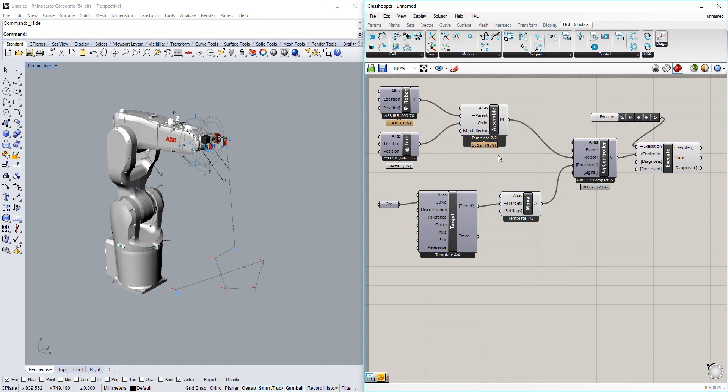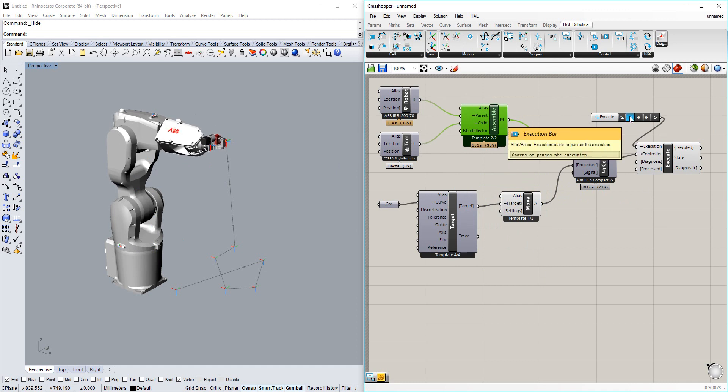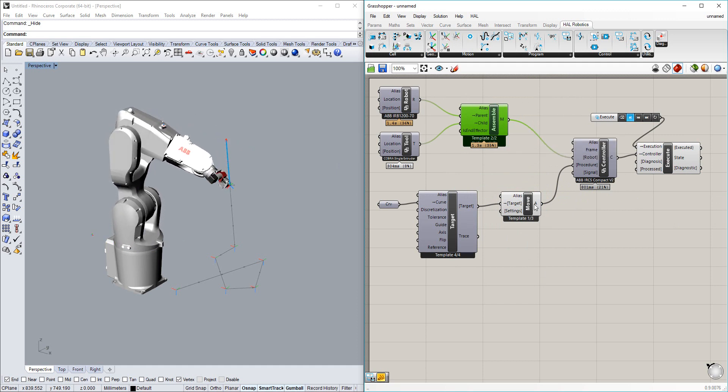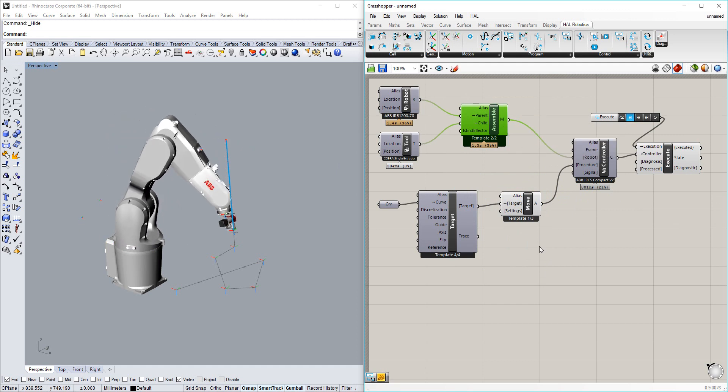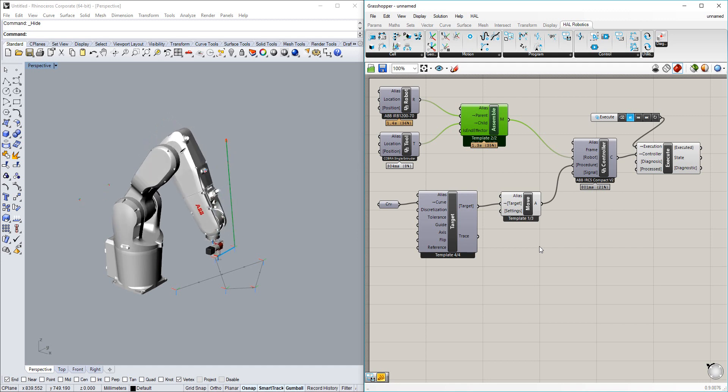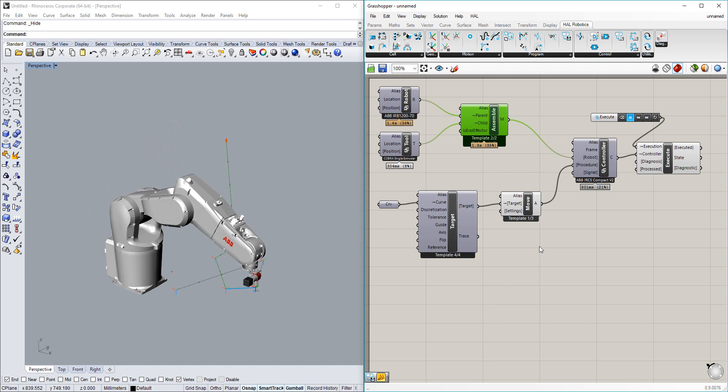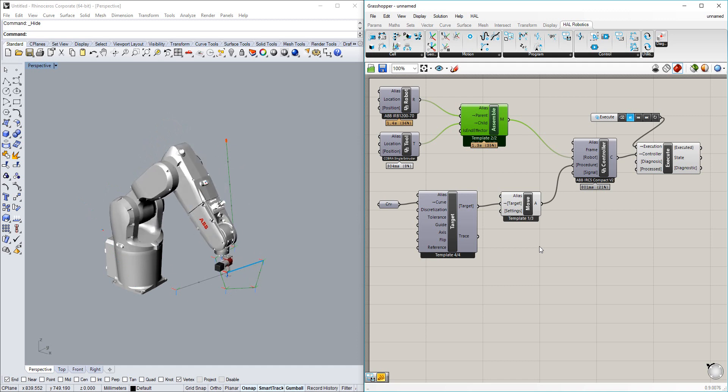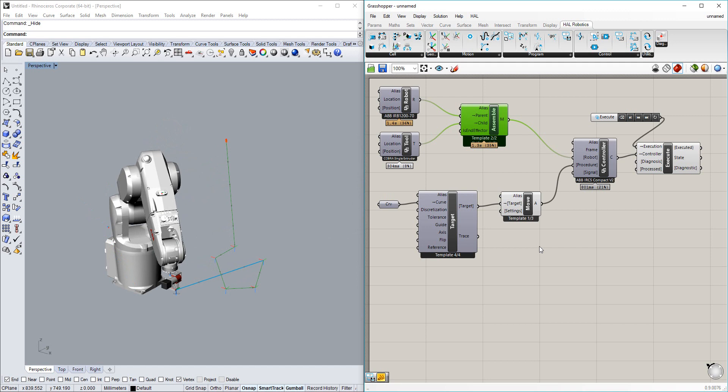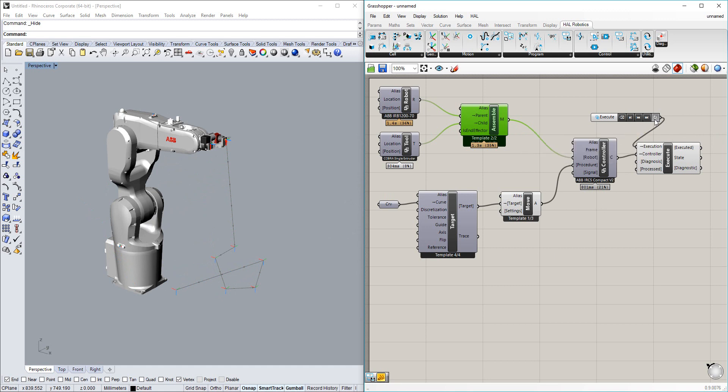And I'm going to hit play. And you'll see here that the robot starts moving. Starts in a bit of an awkward position, but it'll then work its way through all of our target points with the appropriate accelerations between each one. And once it gets to the end, it'll stop. So we can then either reset it or set it to loop, and it will continue to do that over and over again.